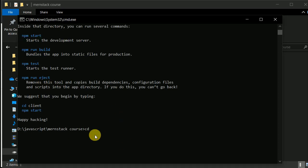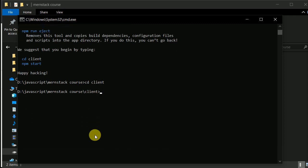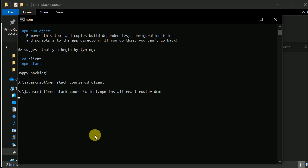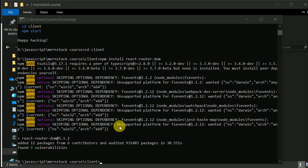Now let's navigate into our client folder by typing cd client. I'll install one more package that we'll use for routing — npm install react-router-dom. I'll hit enter, wait a few seconds for the package to install, and it's done.